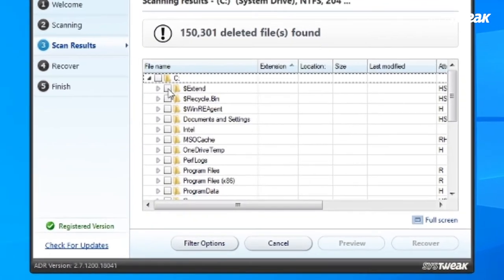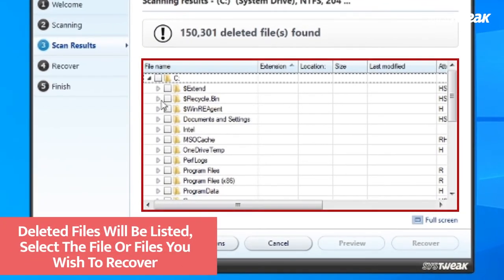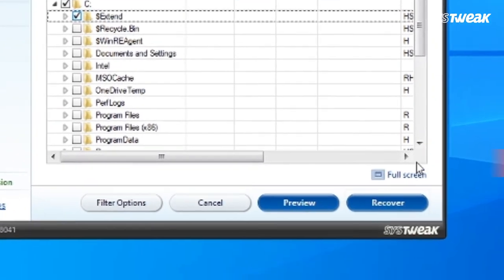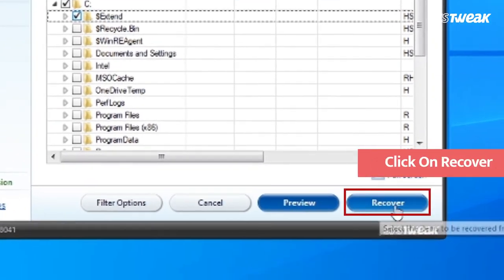After the scan is completed, you will see the list of all your deleted files. Click on any deleted file and then on the recover button.